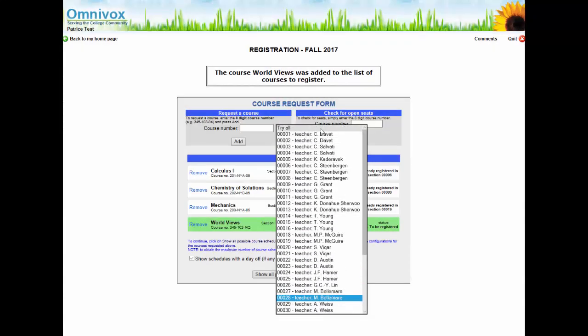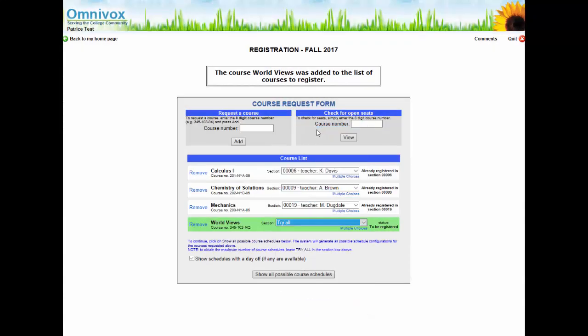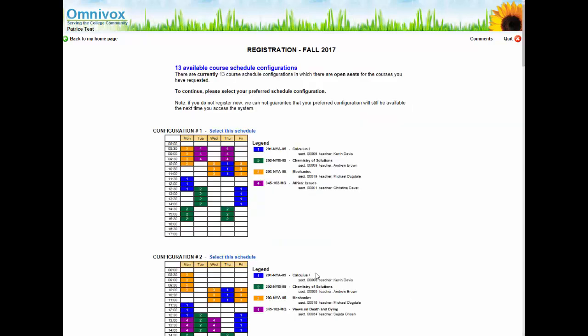The decision to use one method over the other is all yours. However, it may be beneficial to use the Try All method until you get really comfortable with the course registration module as well as the schedule of classes. This way you are guaranteed to be presented with all possible schedule options. When you are ready, click on the box Show all possible course schedules. As you can see from my screen, there are many possible schedule configurations.